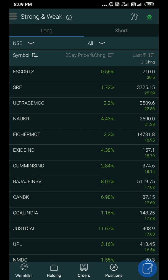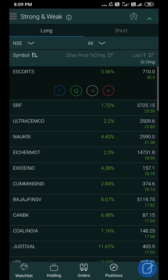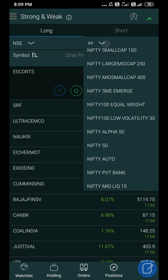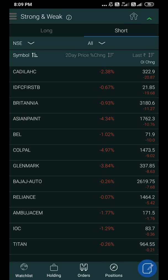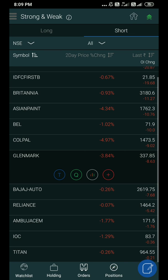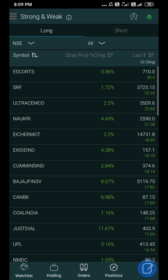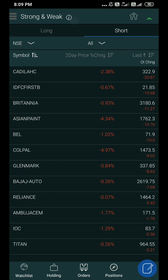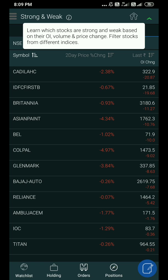Strong and weak — the main item is open interest, volume, and price movement. You can see the long or short separately here. Open interest, volume, price movement — here is a filter. There is a button here, and here is a stock to select.